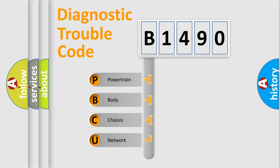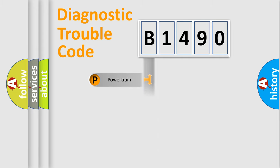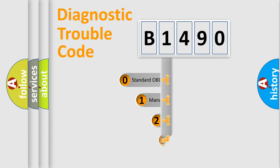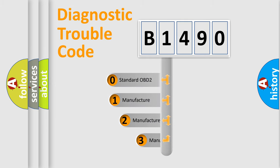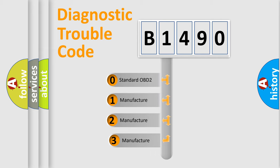We divide the electric system of automobile into four basic units: Powertrain, Body, Chassis, Network. This distribution is defined in the first character code.